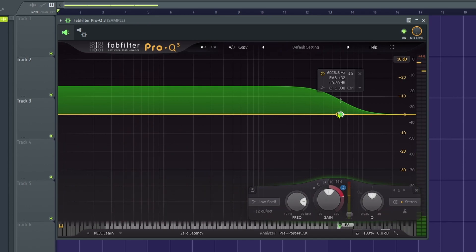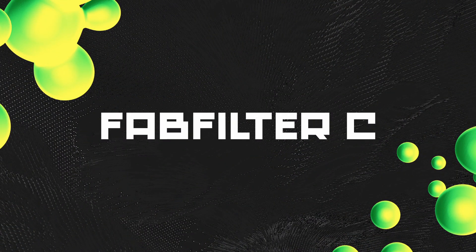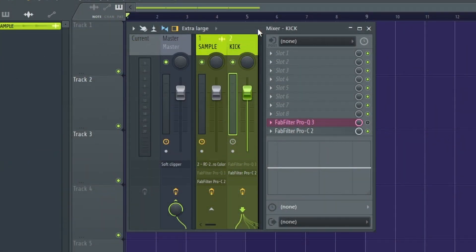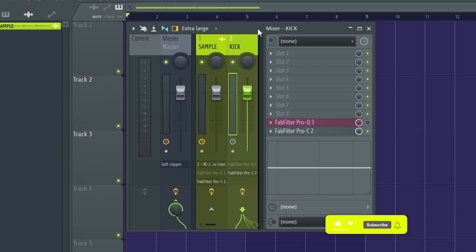Okay, so that is the Q3. So now I'm going to show you how to do it with a second plugin just to prove to you that it works. Now I'll just do it quickly with the Pro-C2 or the FabFilter compressor, whatever you want to call it.